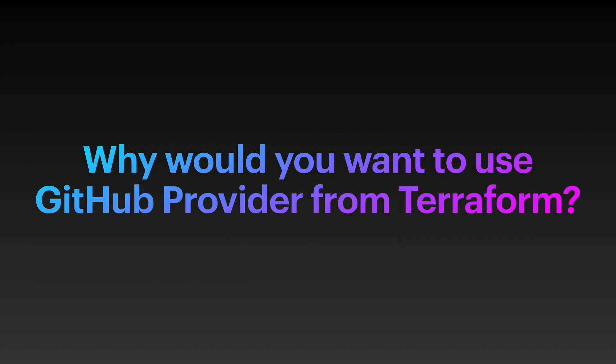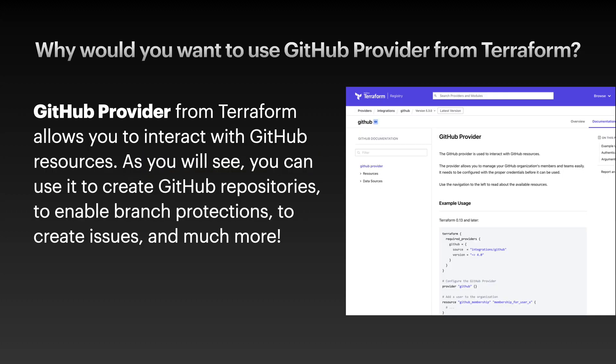Why would you want to use GitHub provider from Terraform? GitHub provider from Terraform allow you to interact with the GitHub resources. As you will see, you can use it to create GitHub repositories, to enable branch protections, to create issues, and much more.